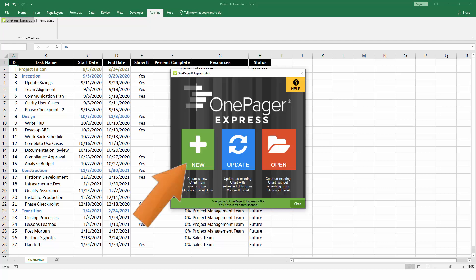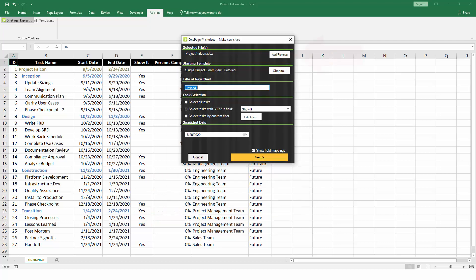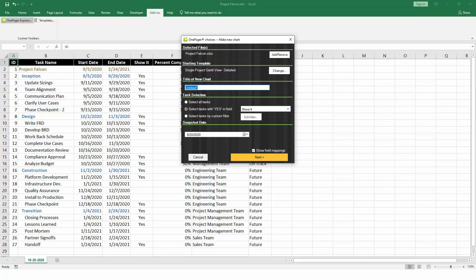On the Start screen, click New to make a new OnePager chart. At the top of the Import Wizard, you can add more spreadsheets if you'd like to combine data from multiple projects into a single chart to make a program or a portfolio level view. For now, we'll stick to just this one project.